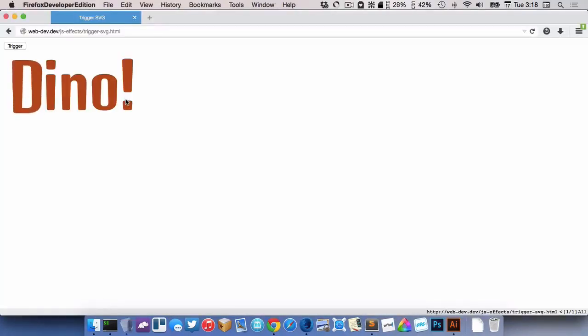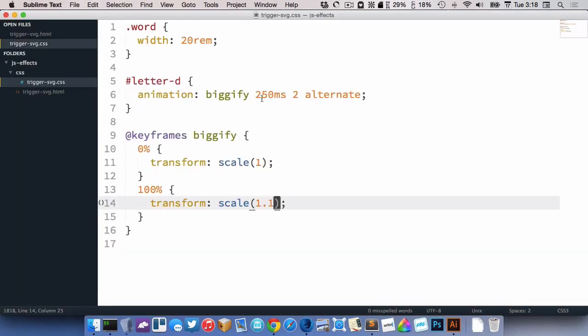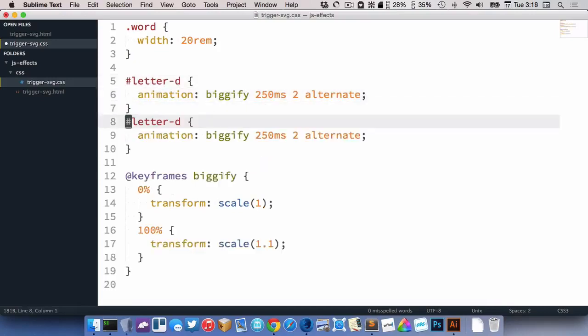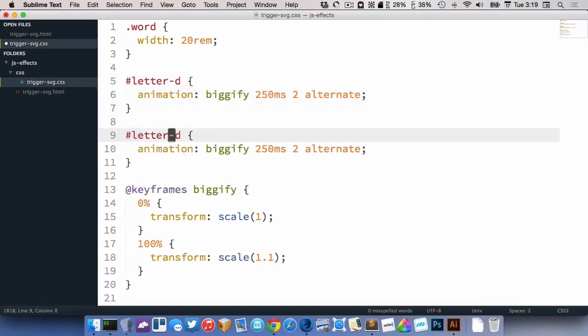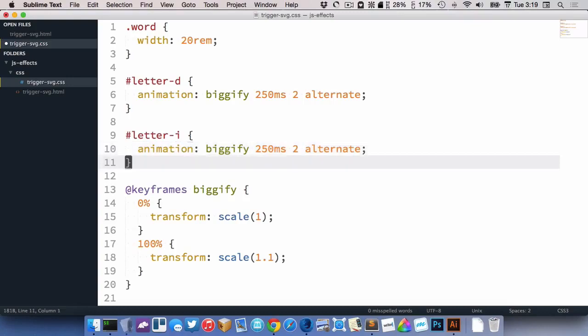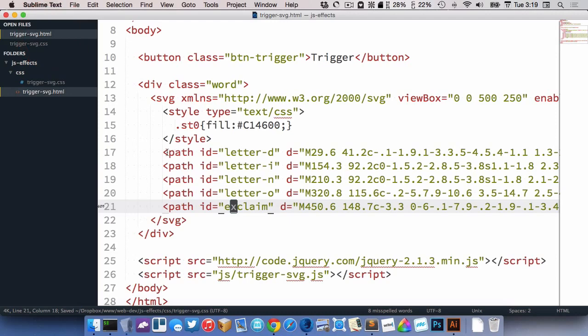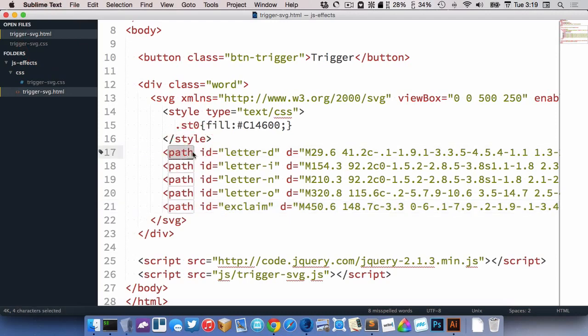So there's our little animation. And what I want to do is when you click trigger, I want to do that to all the letters. So I'm going to copy this here and paste it. Change this to letter I. And now I want the same animation to be applied to all of them.